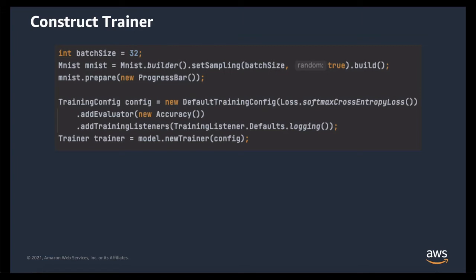And finally, we're going to add training listeners. The training listeners add additional functionality to the training process. This can include showing training progress, stopping early if the training becomes undefined, or recording performance metrics. We offer several easy sets of default listeners, including the logging one we're going to use here. We recommend always using at least one of our default sets of listeners.